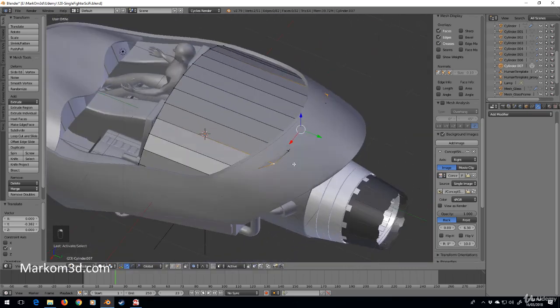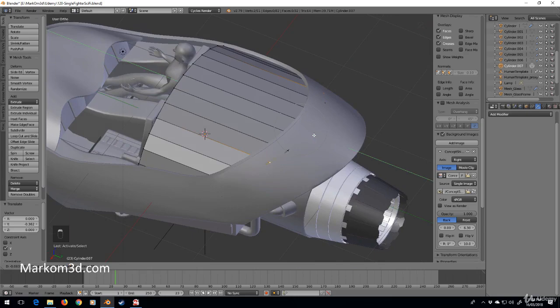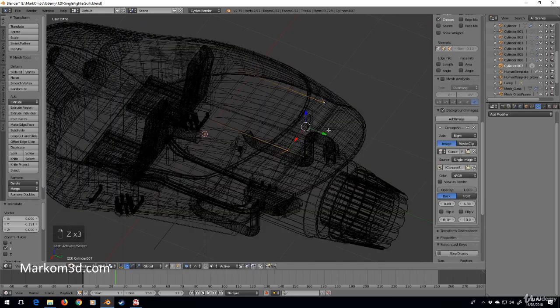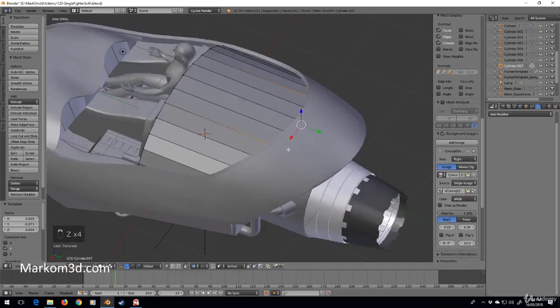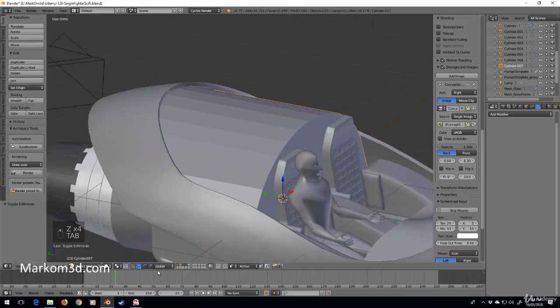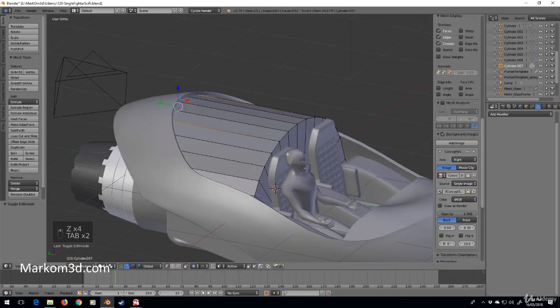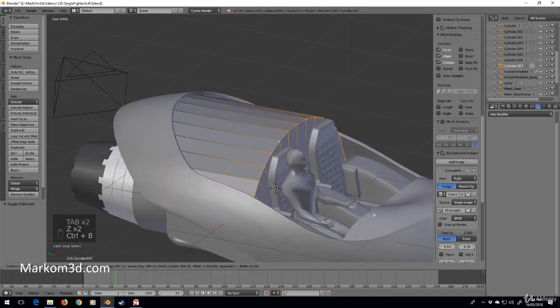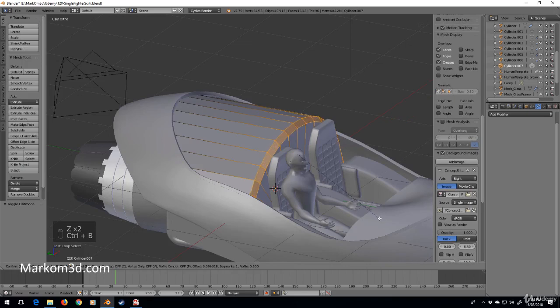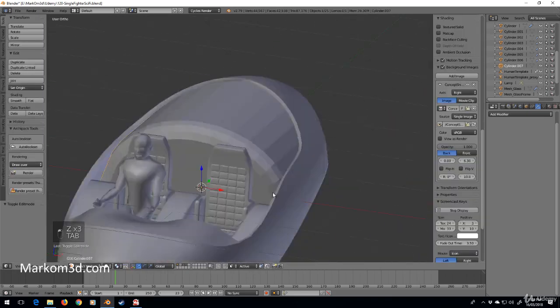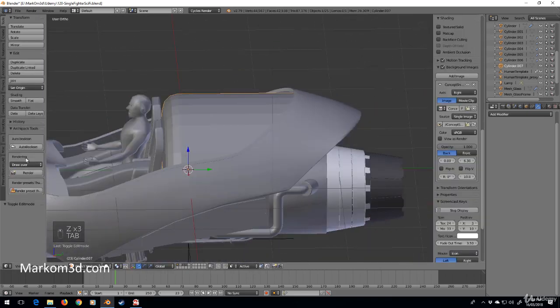I know I could have put a mirror modifier like I've done for everything else, but I'm just going to do these quickly like that. And I'm going to select those, I'm going to do a Ctrl B, smooth it.